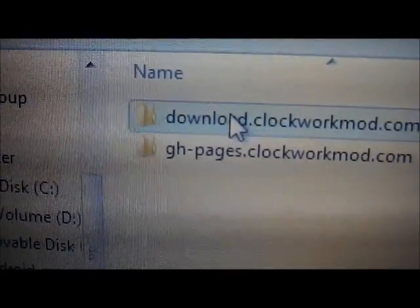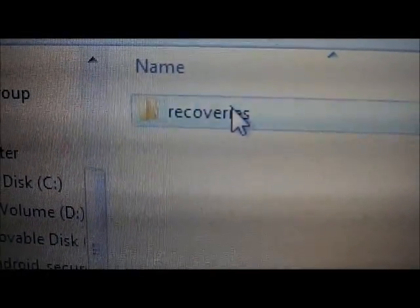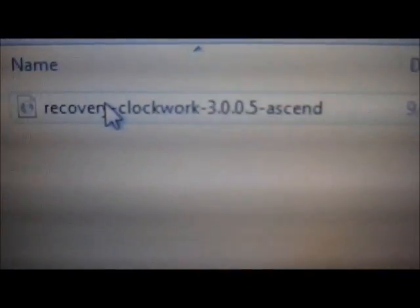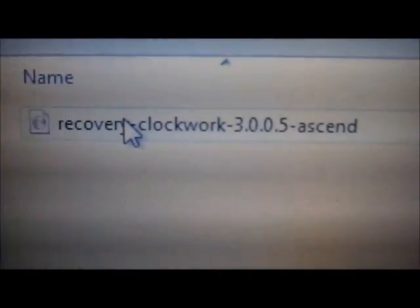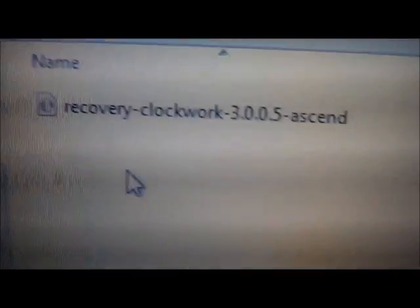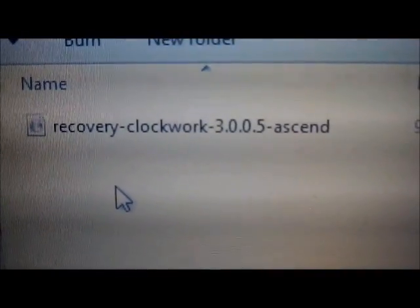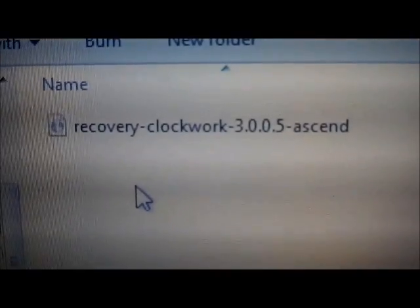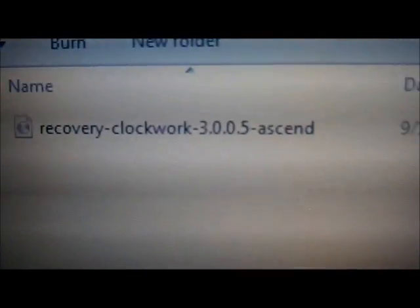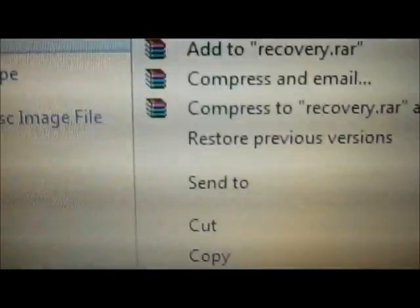Go to 'recoveries' and you'll see the recovery file right there. From the link I've provided below, download the recovery that was built for the Comet — I've already placed it on my desktop. What you're gonna do next is right-click it and hit 'Rename.'